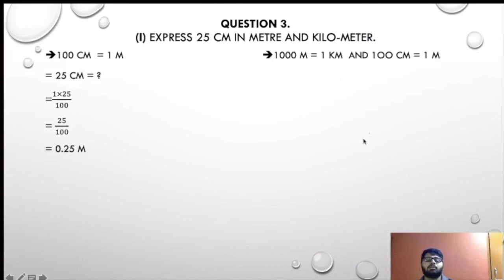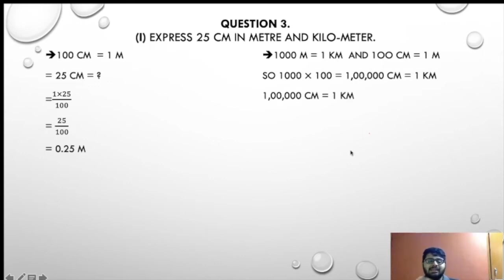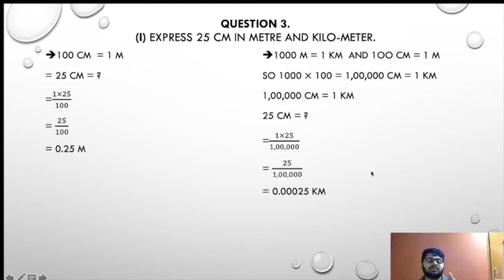To verify: 100 meters means 1 kilometer, 100 centimeters means 1 meter, so 1 centimeter equals 1 upon 1,00,000 kilometer. Therefore 25 centimeters equals 25 upon 1,00,000, that is 0.00025 kilometer.